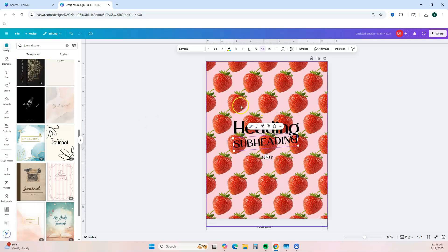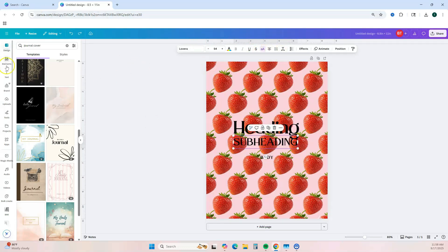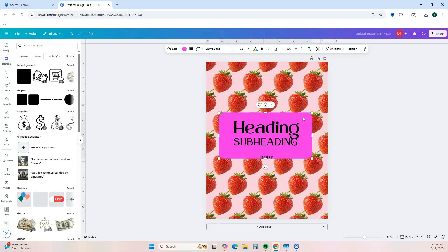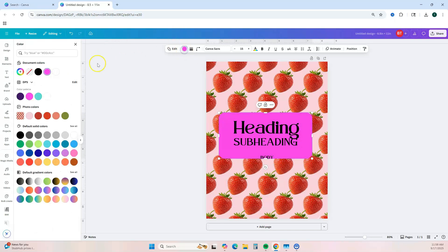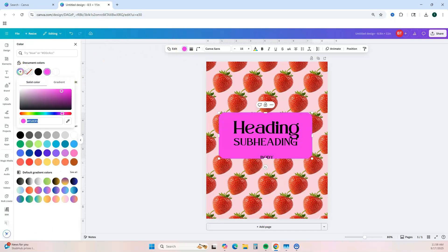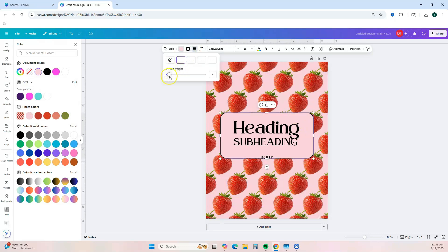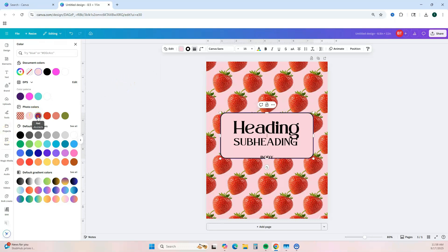Because we can barely see the text, we need to add a shape. Then we're going to change it to match our pink background by clicking the plus, using the eyedropper tool, and hovering over the pink. That way the shape color matches. Then we can add a border just so it stands out a bit.